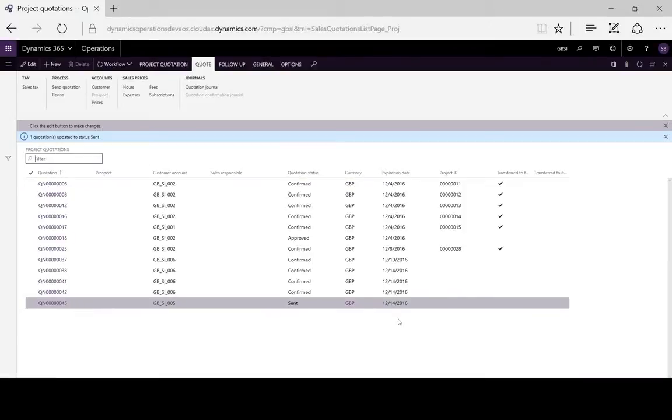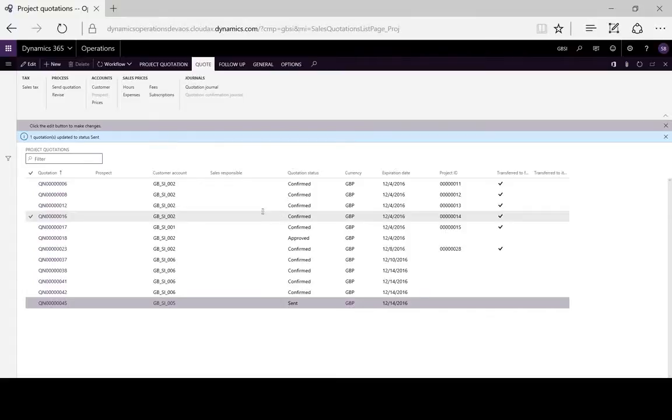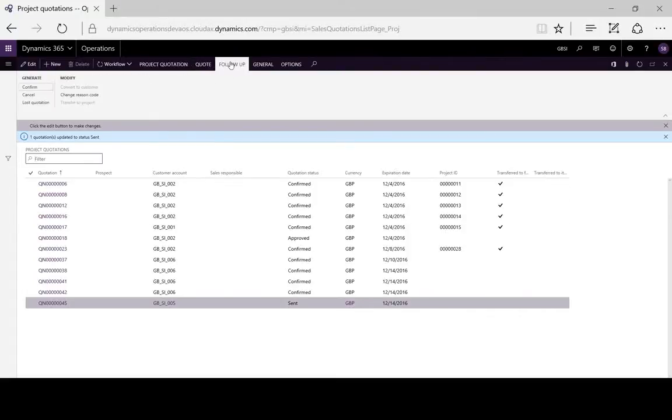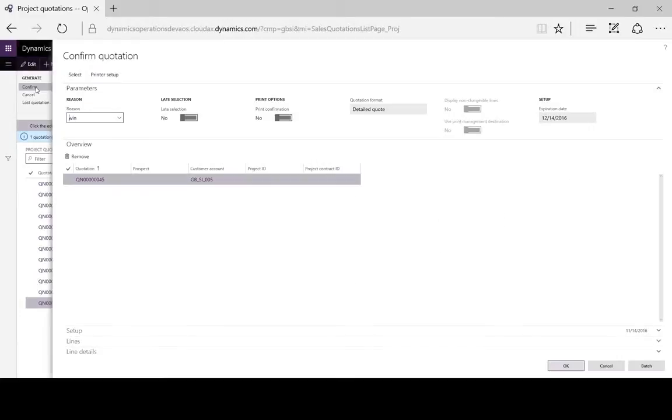We wait for the customer to accept the quotation, and then we can confirm it as a win.